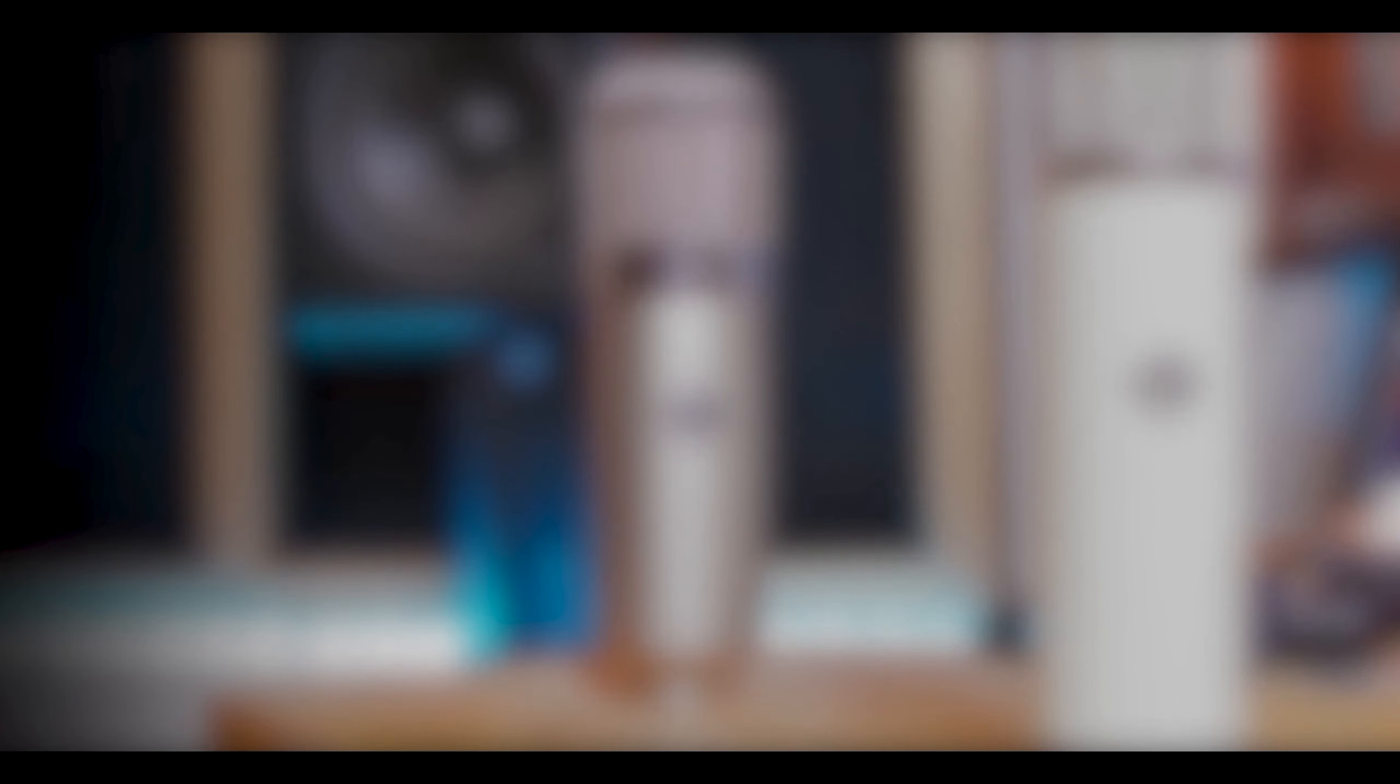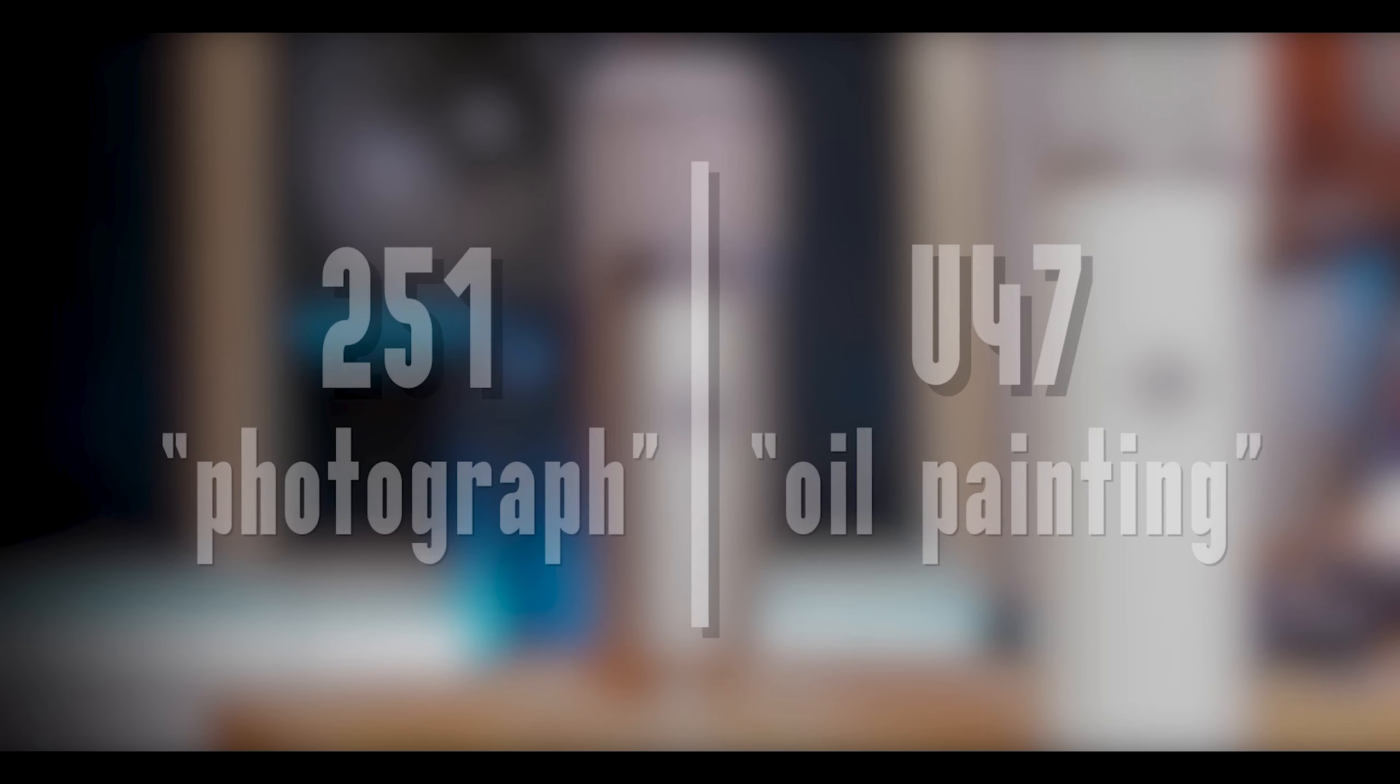The 251 is very detailed and is like a photograph, while the U47 is more like an oil painting, rich in color but less detailed. Hopefully that will give you a bit of an insight of what to expect.